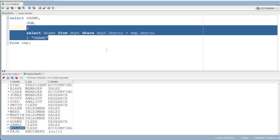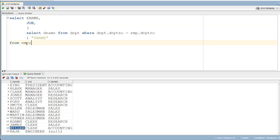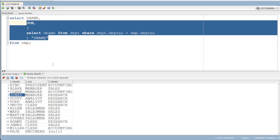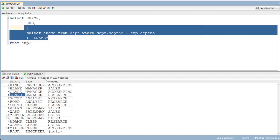If you use a subquery like this, the performance will degrade. This is not the recommended method. However, if you cannot use joins or if the client's requirement demands it, you can use subqueries.